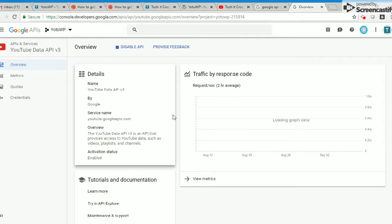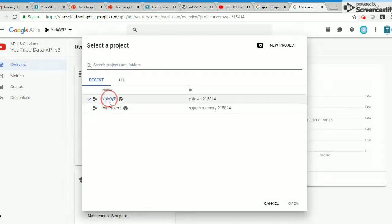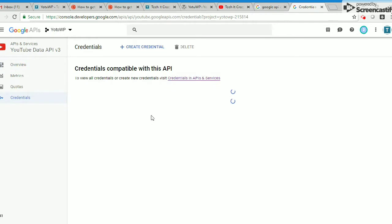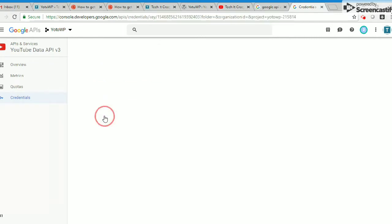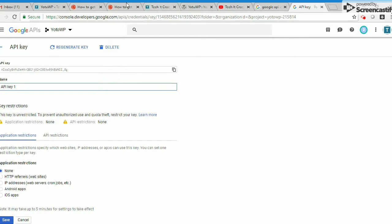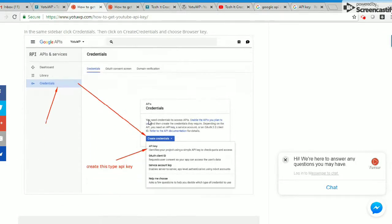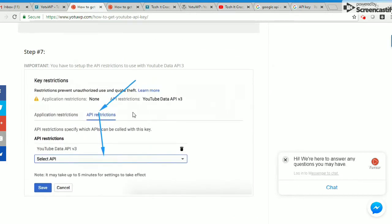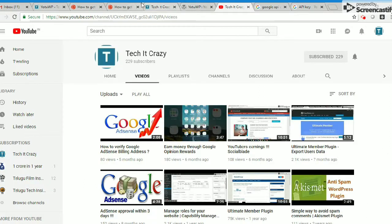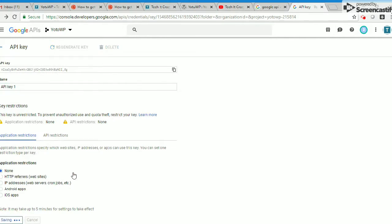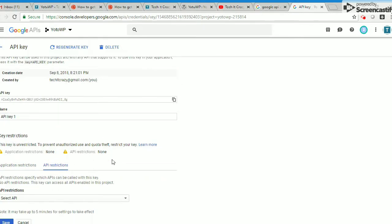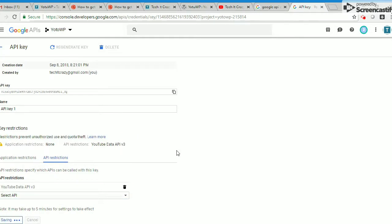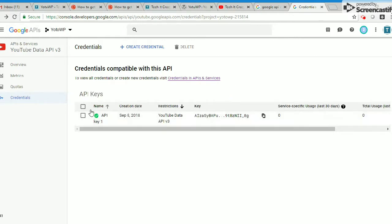Once I create the Yo2WP project, I'm going there and going to library. I'm activating this YouTube Data API version 3 and enabling it. Now if I go to credentials, this is the API key. We have to set up API restrictions to use. Now go to API key. There are no restrictions I'm setting for application restrictions and API restrictions. Now I'm clicking on YouTube and save.